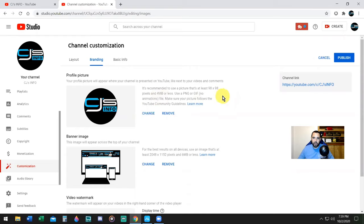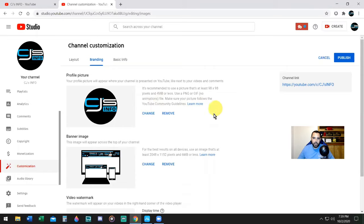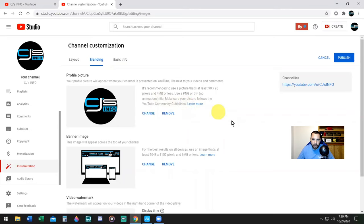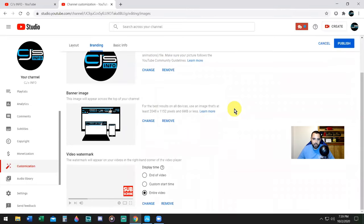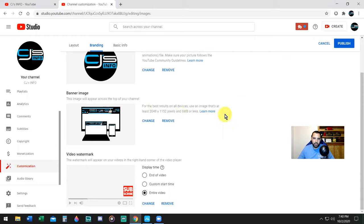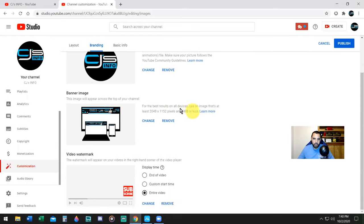They recommend using a picture that's 98 by 98 and four megabytes or less. Use PNG or a GIF—no animations will work. Make sure it follows the YouTube community guidelines. For channel banners, it says for best results on all devices, use an image that's 2048 by 1152 pixels, six megabytes or less.